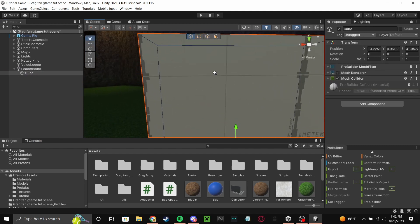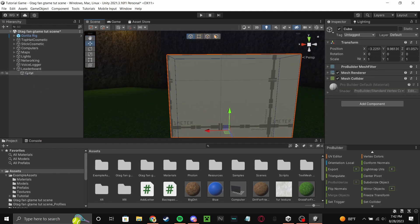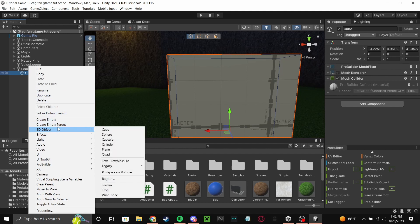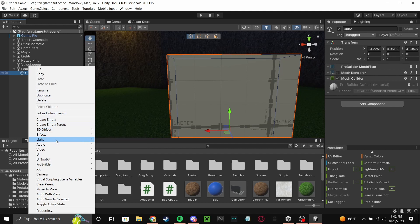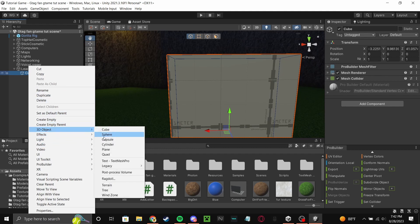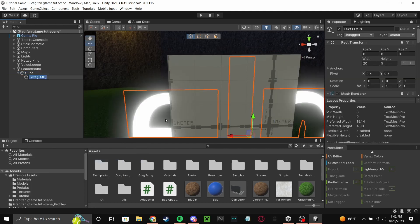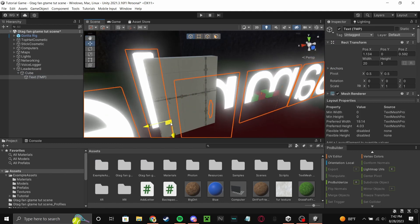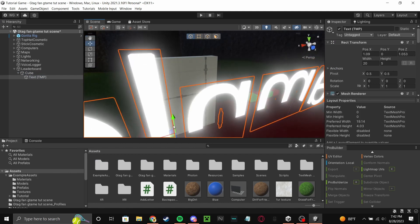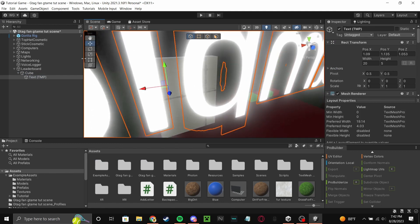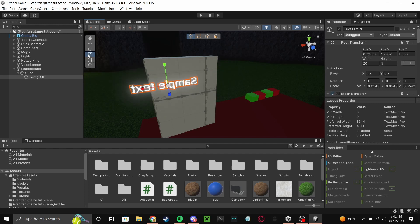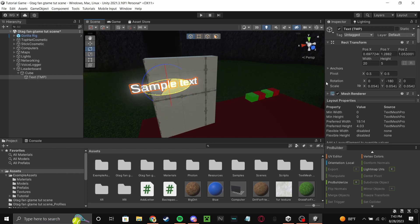Now what you're going to do is add on the cube, add a TMP text mesh pro and move it over here. Make it smaller, turn it around.